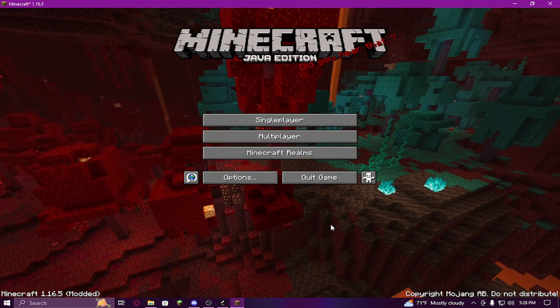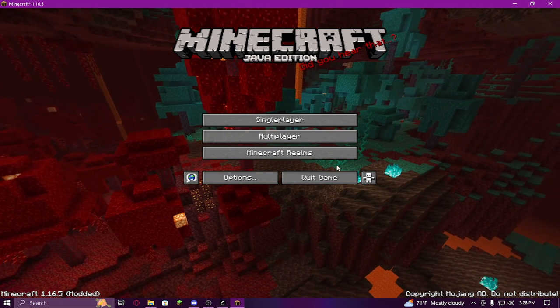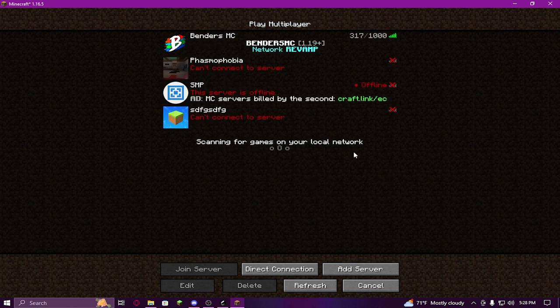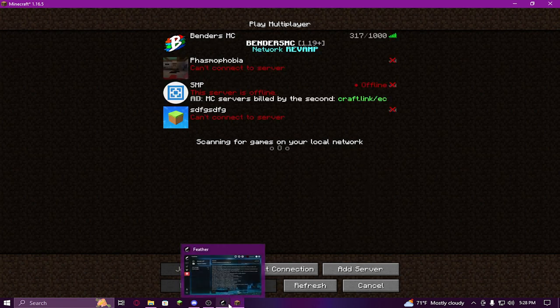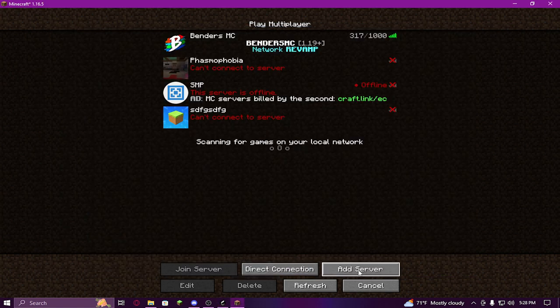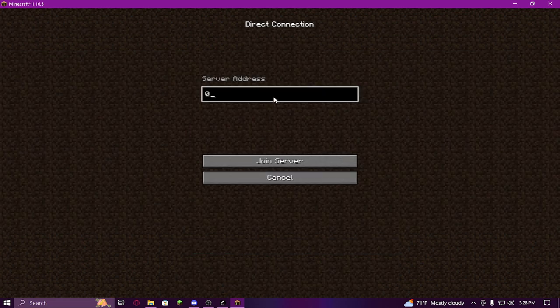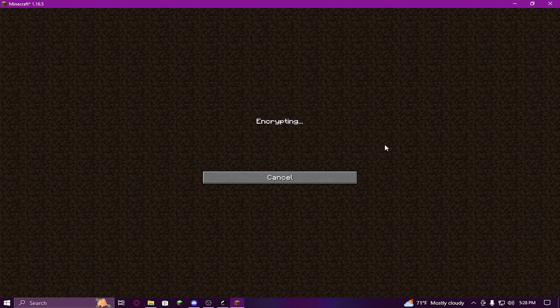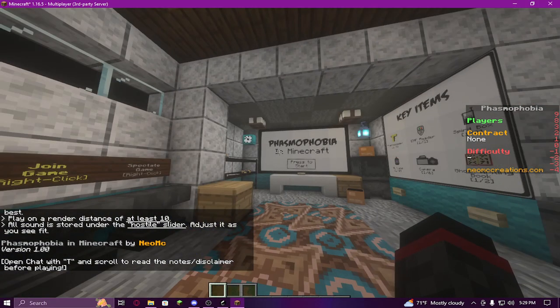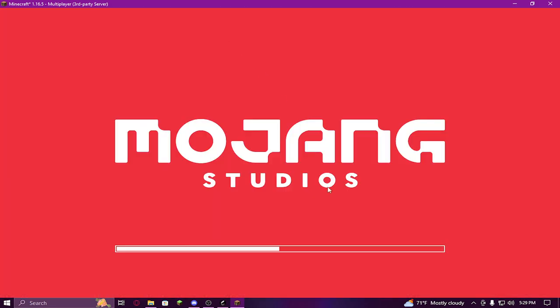Now you're probably wondering how to connect to the server and play. If you're hosting the server, click Multiplayer, then Direct Connect, and just type in '0' and click Join Server. Keep in mind the server has to be on for this to work. I have shaders on right now but you probably don't, so I'm going to turn those off.